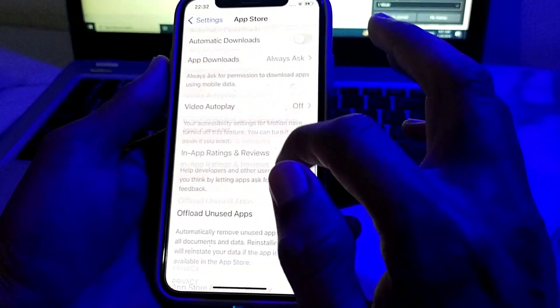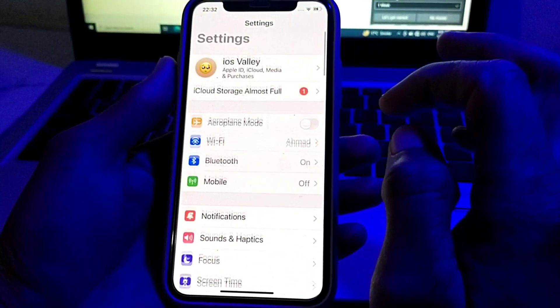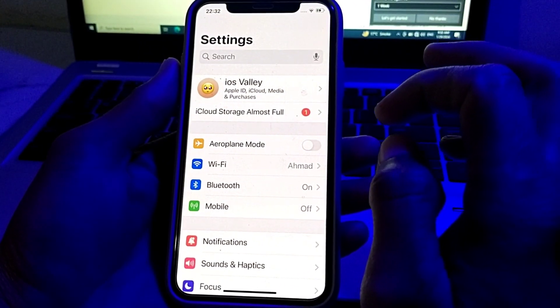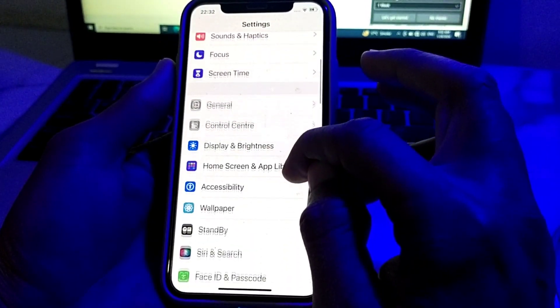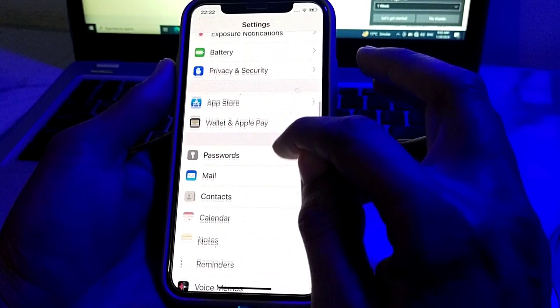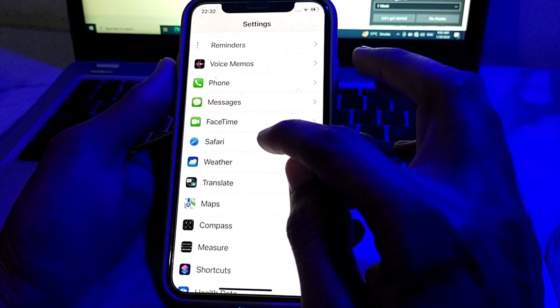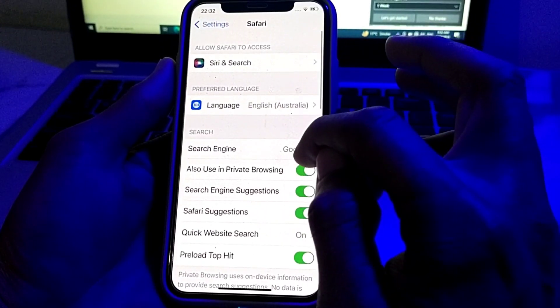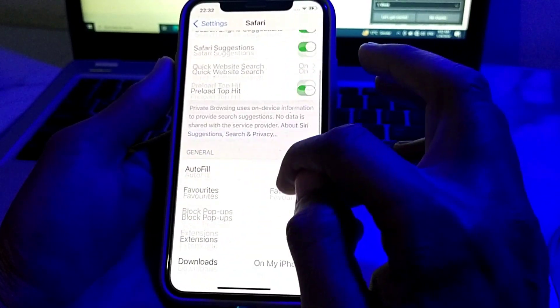After that, go back, then open Settings again. Scroll down and search for Safari browser. Tap on Safari, then scroll down.